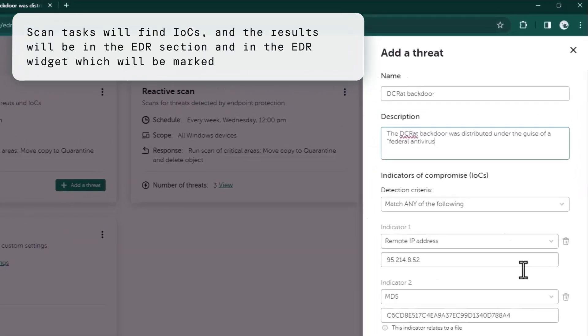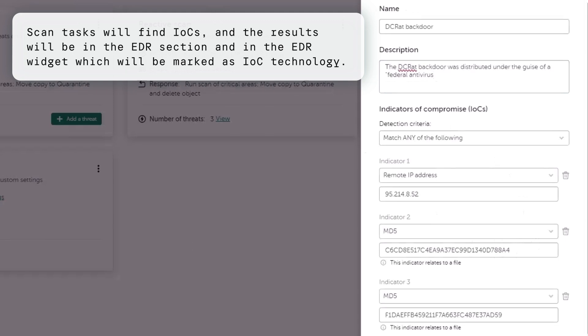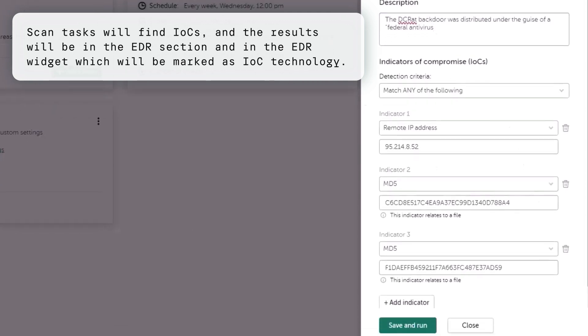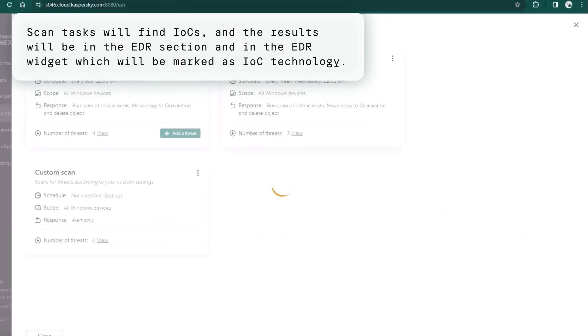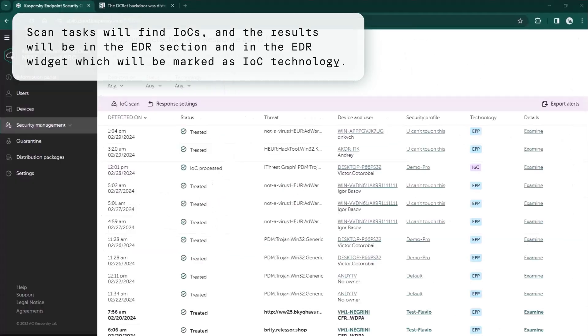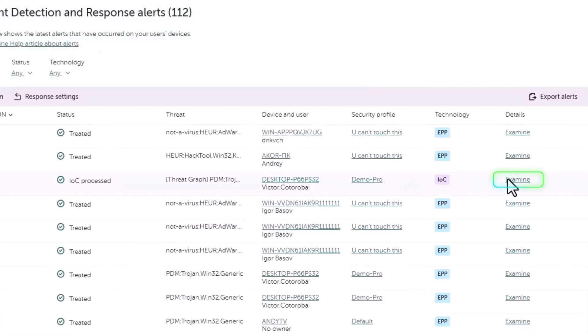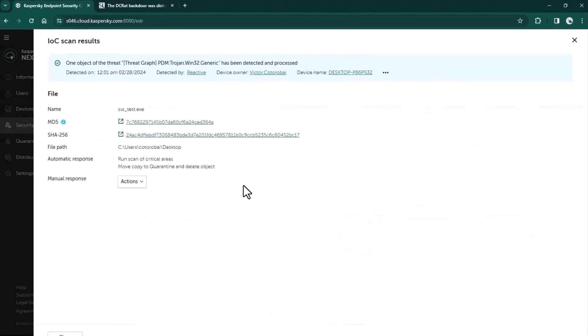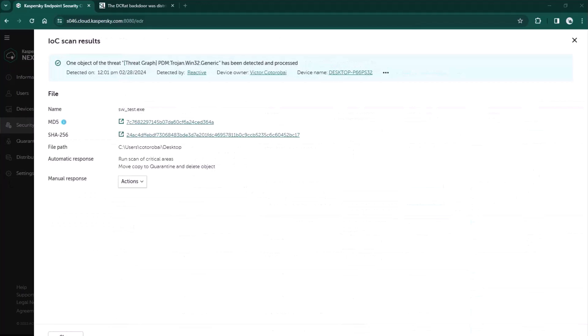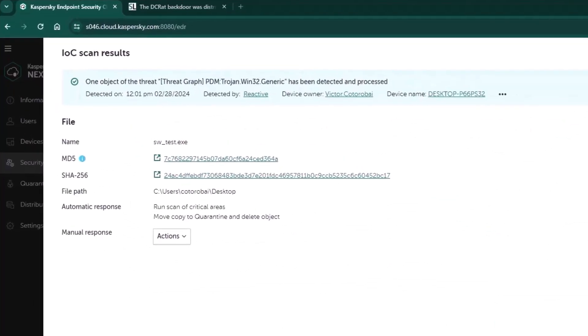If our scan task will find IOCs, there will be results available in EDR section and an EDR widget which will be marked as IOC technology. Result of IOC scan looks like this and provides you with useful information about this detection.